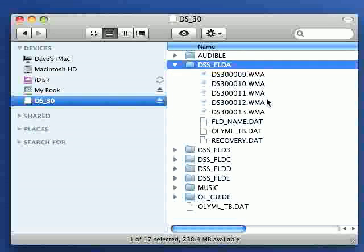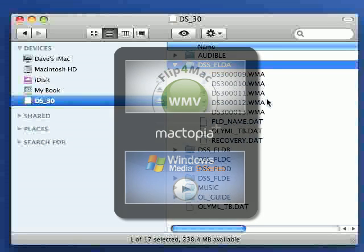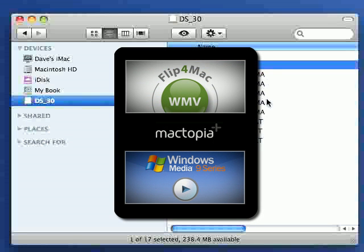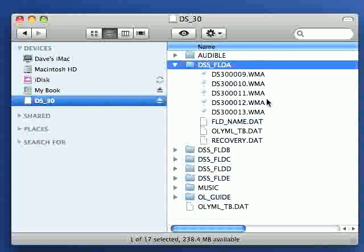Now these recorders record in WMA format. To playback the audio on your Mac you're going to need some free software from mactopia.com. You have a choice of Windows Media Player for Mac or Flip for Mac. Once you've installed those,